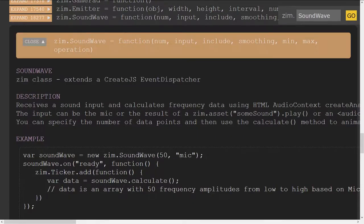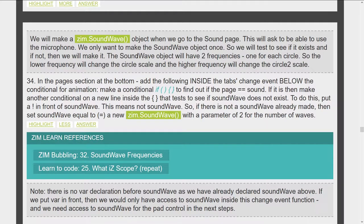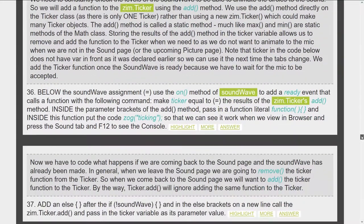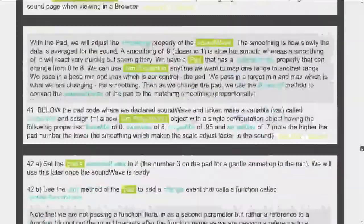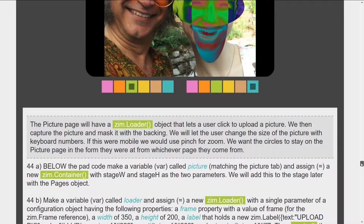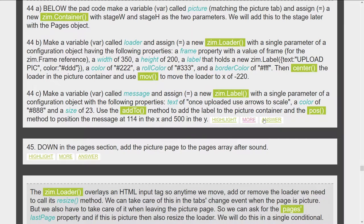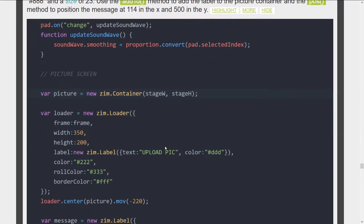All the way through, the documentation clicks right into Soundwave and you can read the docs. We're primarily doing two things: building assets, putting things on the stage, and also controlling those. We're also working through logic — there are conditionals like if statements as well — so you're learning programming basics and how to build things in Zim. Finally for badge six we're uploading a picture and applying alien detector effects to find out if people in the picture are aliens or not. There we're using the Zim loader, and you can find out more information about it and see the answer as to how we made the loader operate.